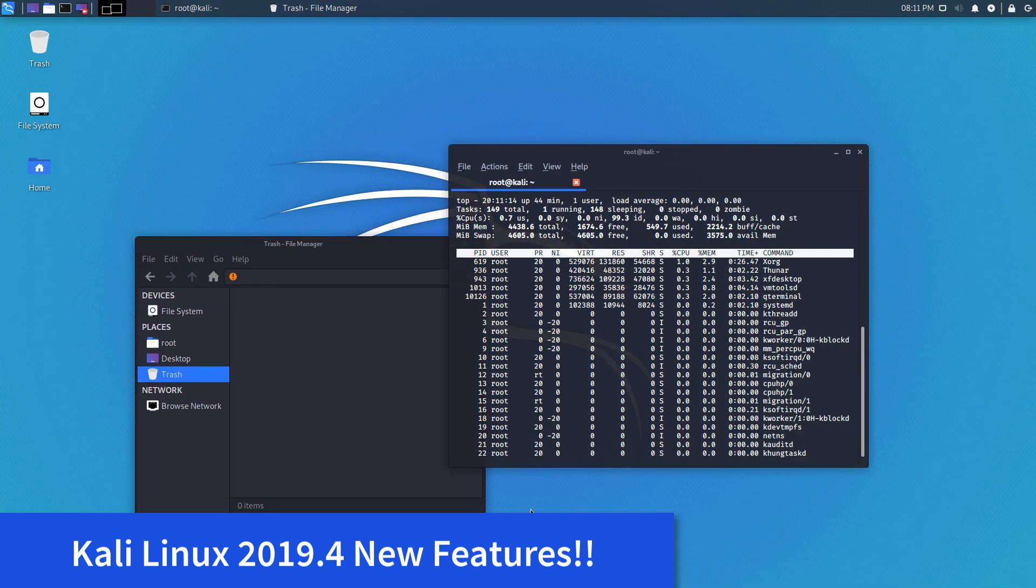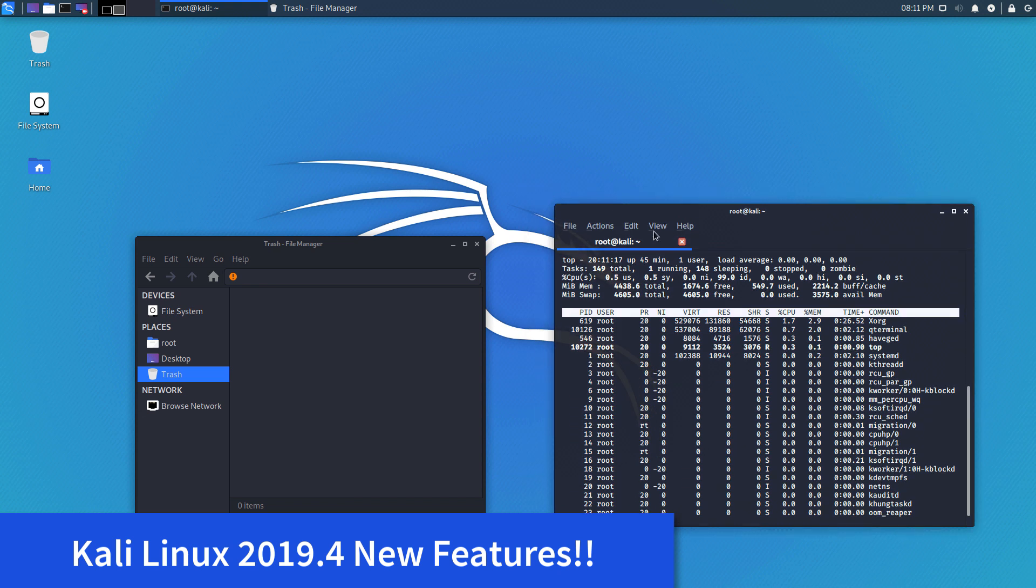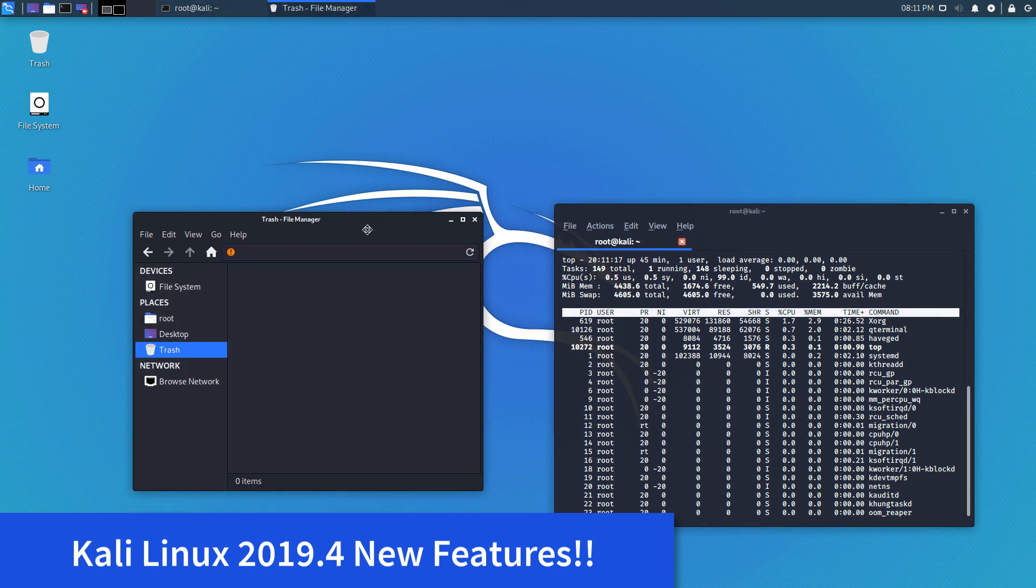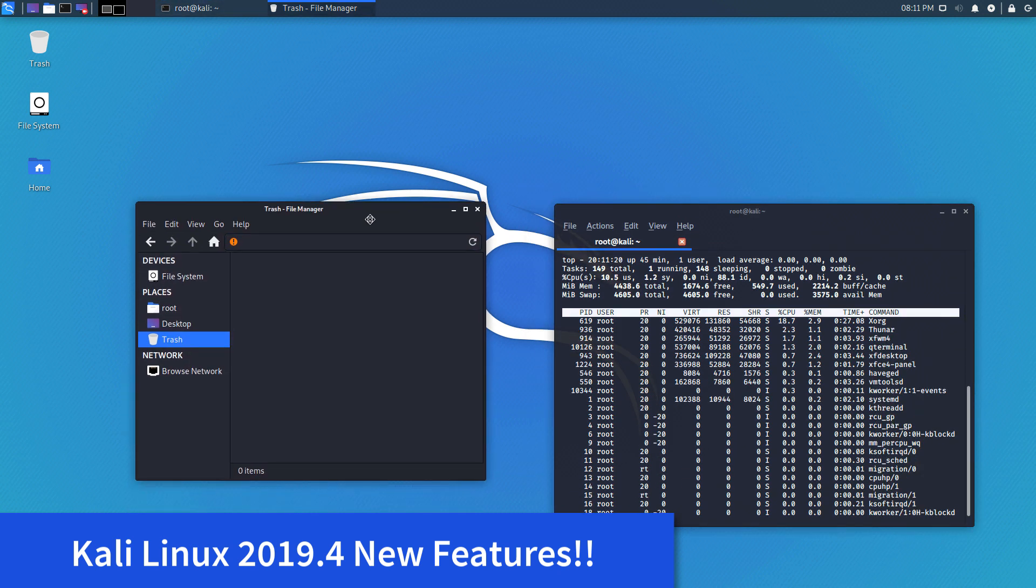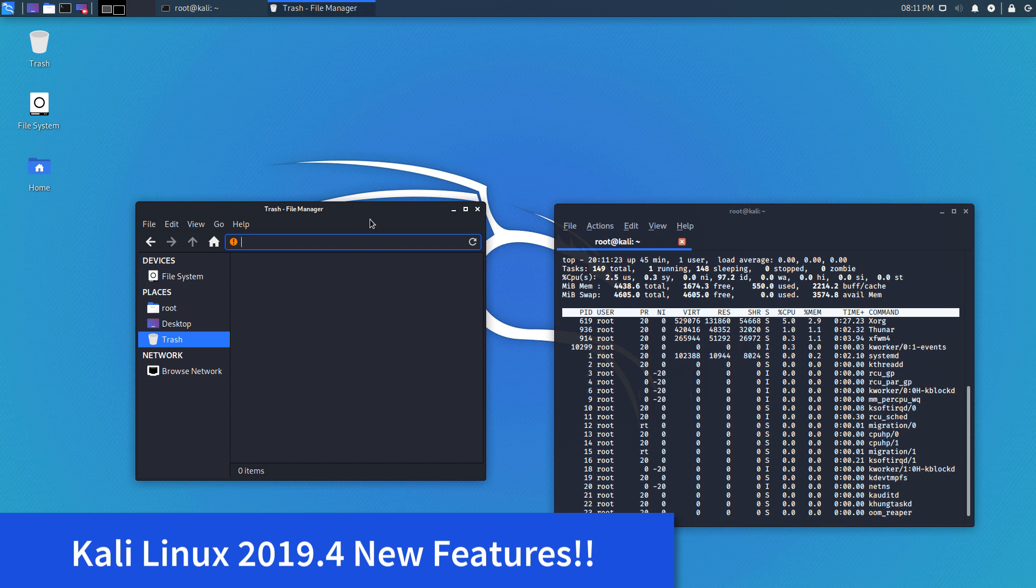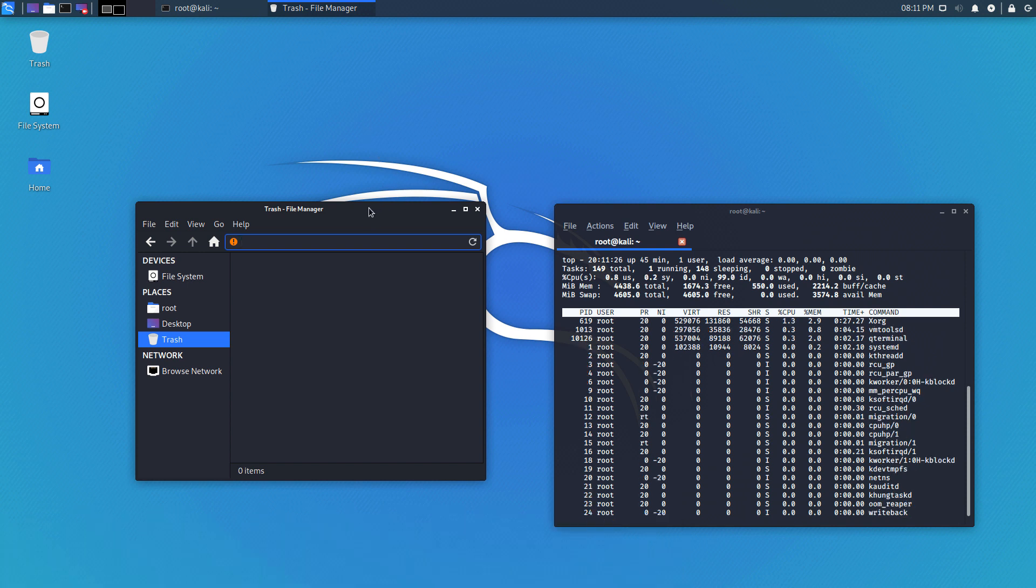What's up guys, welcome back to IT Security Labs. Today I'm going to show you Kali Linux 2019.4. This is the latest release from Kali Linux and it's great.